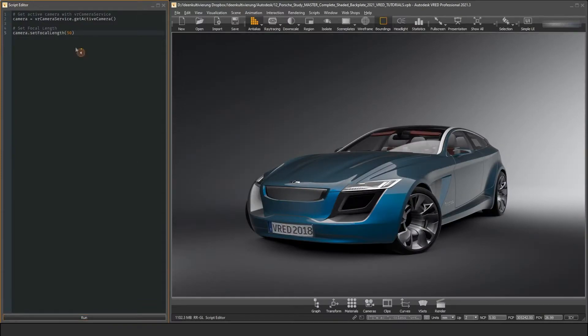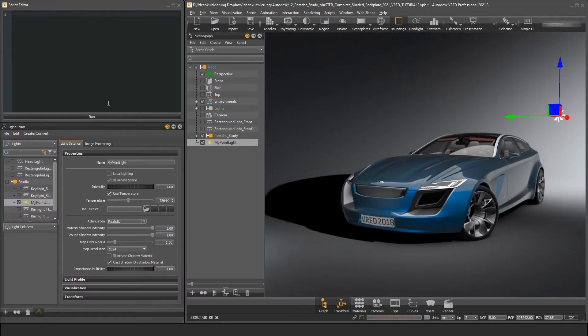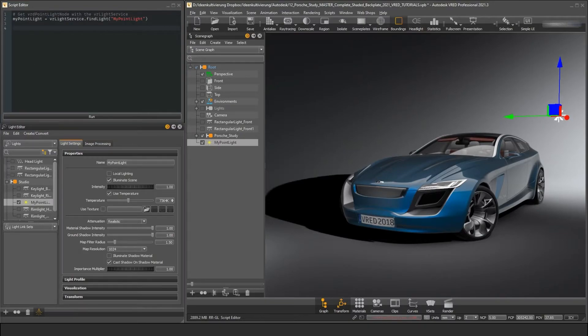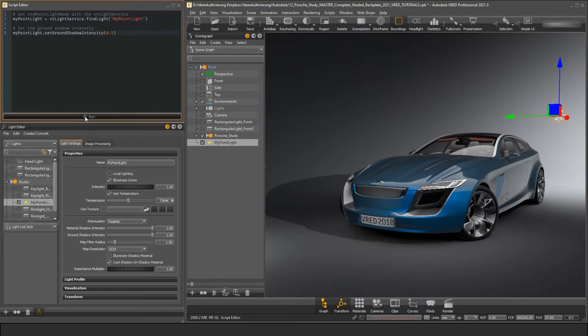There are lots of other new types for all kinds of data in VRED, and we can barely scratch the surface here. For example, the VRD Point Light Node provides exactly the functionality you need to manipulate your point light sources in the scene.